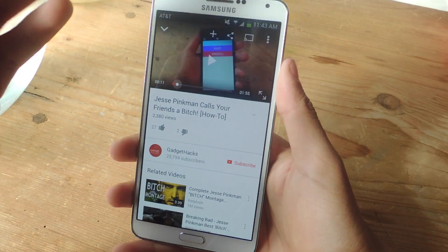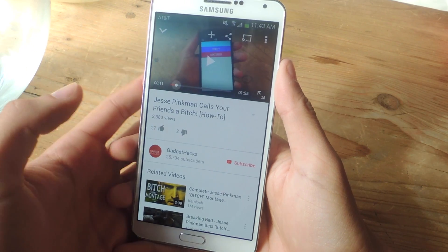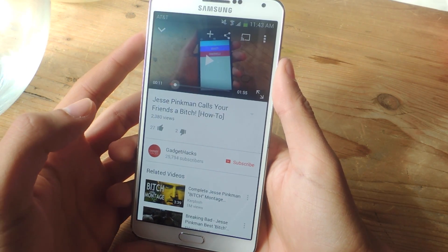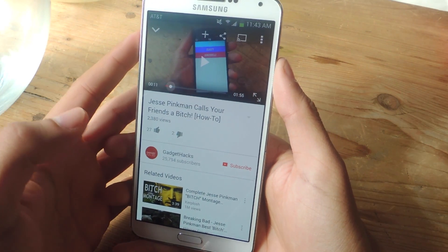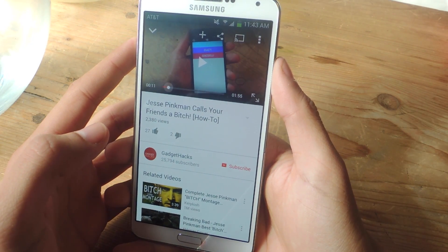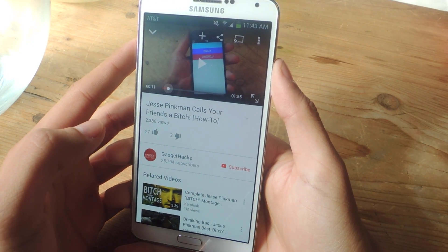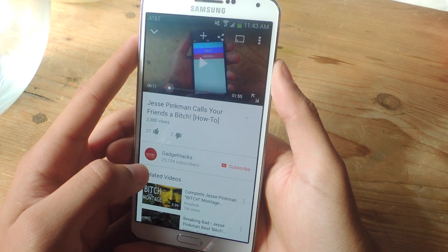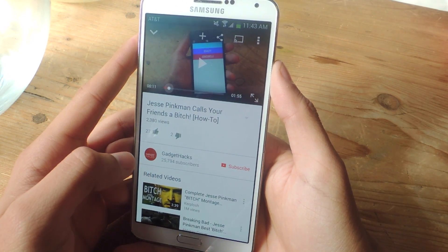Now you get a more full sound, a surround sound on your Galaxy Note 3. That's it — thanks guys. Don't forget to like, comment, and subscribe, and check out the full tutorial over at Gadget Hacks. Thanks, guys.